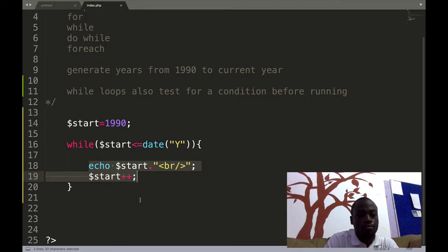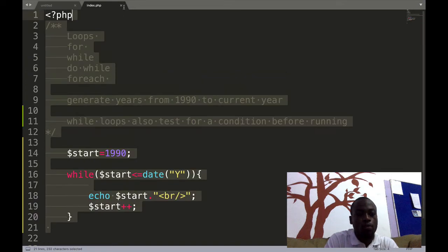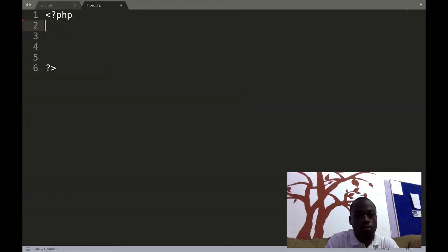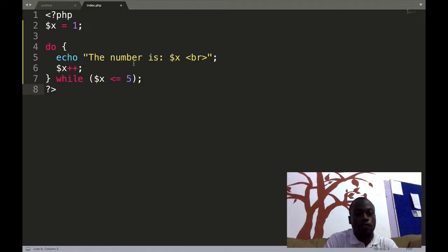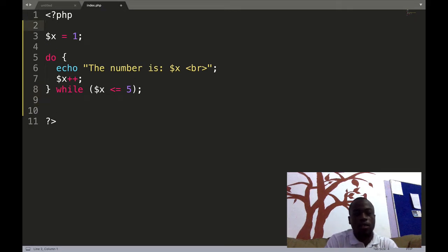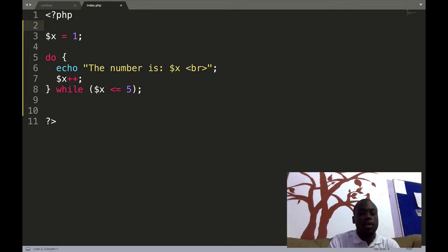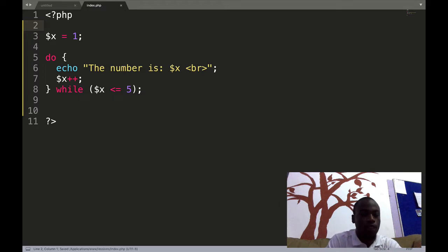Now let's look at the do-while loop. The for-each loop is used to iterate through resources or objects — it's used for reference types. We need the for-each loop to iterate through resources. When we say resources, we are referring to object classes, arrays, and all those reference types. So you use the for-each loop when doing arrays or when you want to iterate through a reference type.